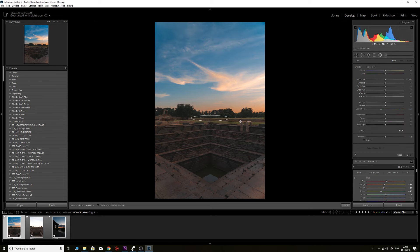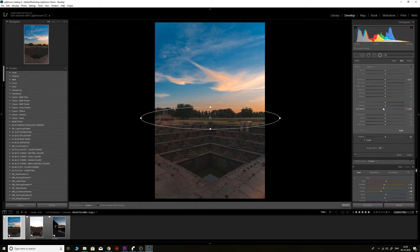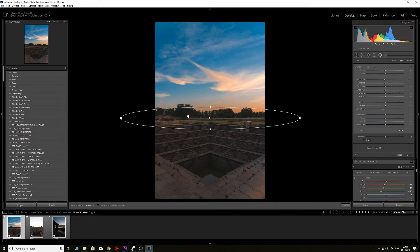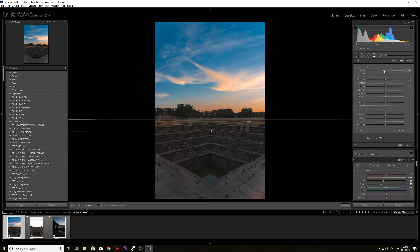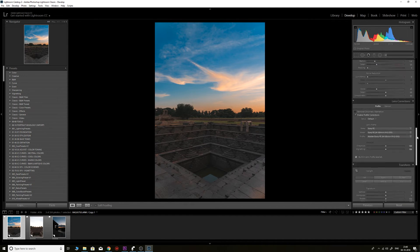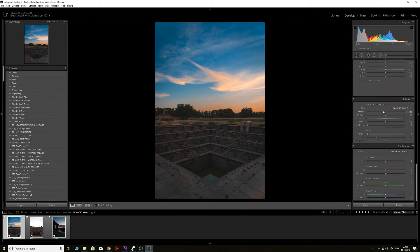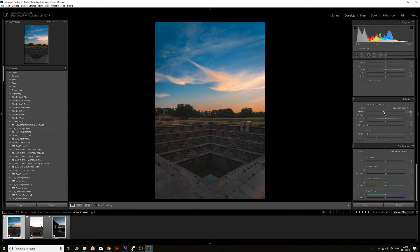If you still want to reduce saturation or darken a specific area, you can create a radial filter — this only affects the pixels inside the circle. Next, to reduce the oranges and yellows in the foreground, I'll take a graduated filter, place it here, introduce some blue from the temperature, reduce the saturation, and increase the contrast slightly to lift up the bottom part. Then I'll add a subtle vignette from the Effects section using post-crop vignetting.